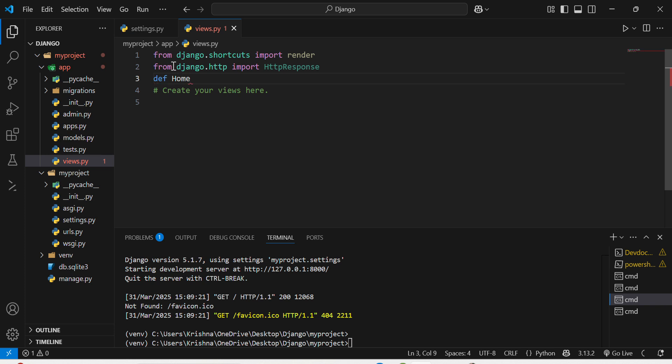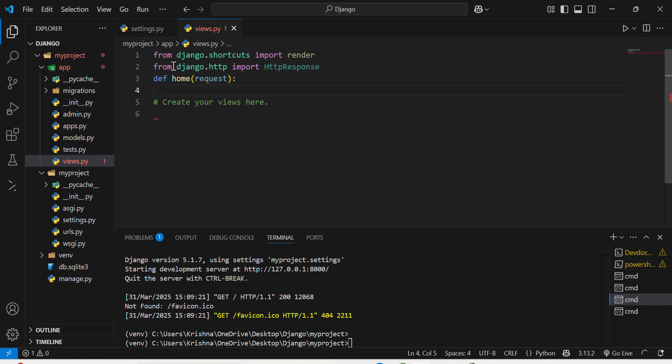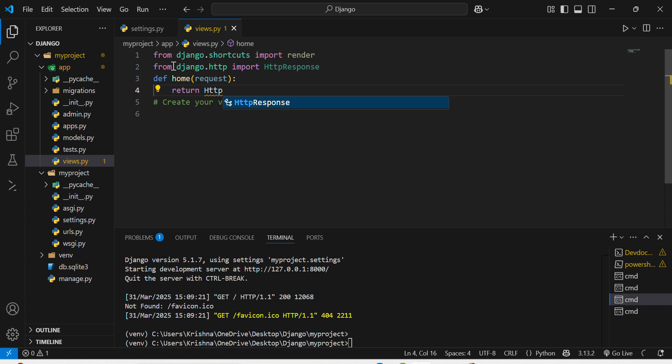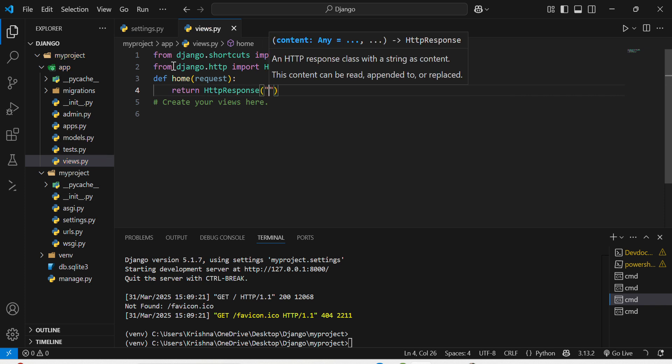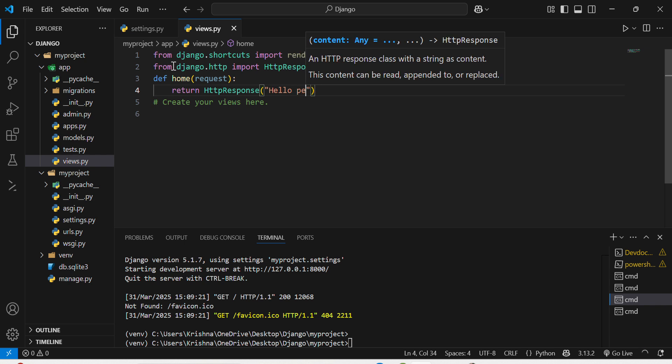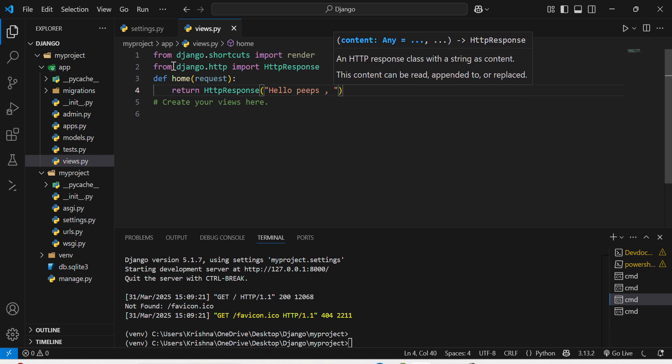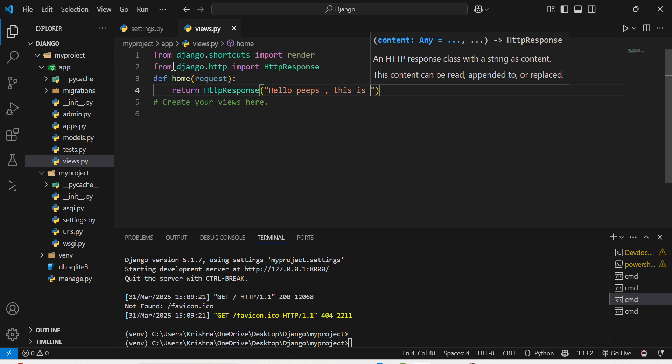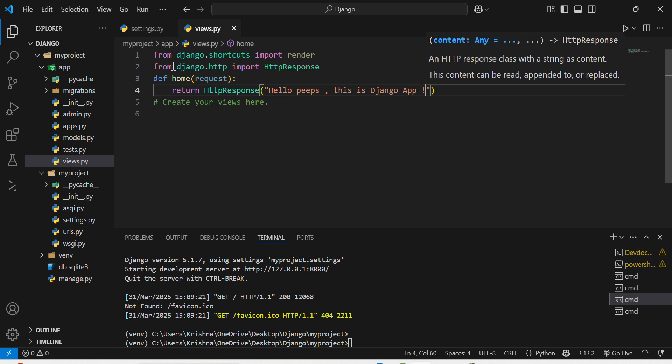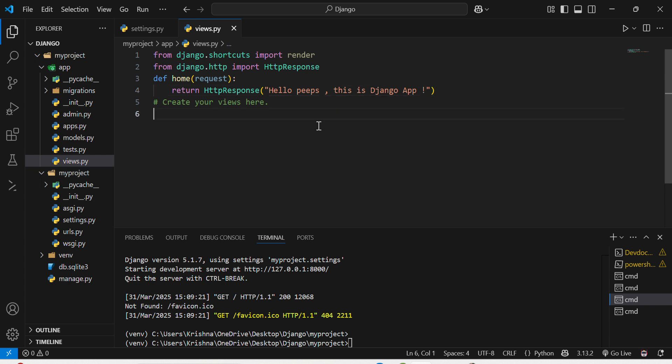I will make a function def home which will request my server to display the response. Return HTTP response, we will show hello peeps, this is Django app. I have created a simple view over here.